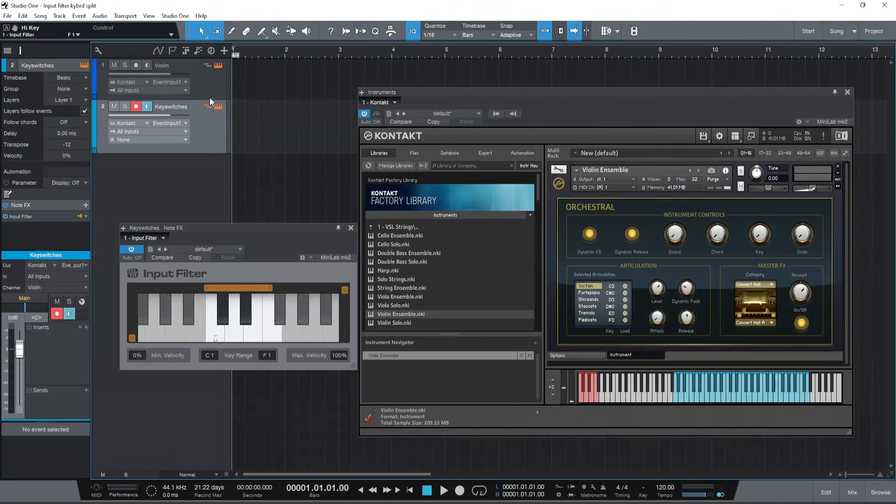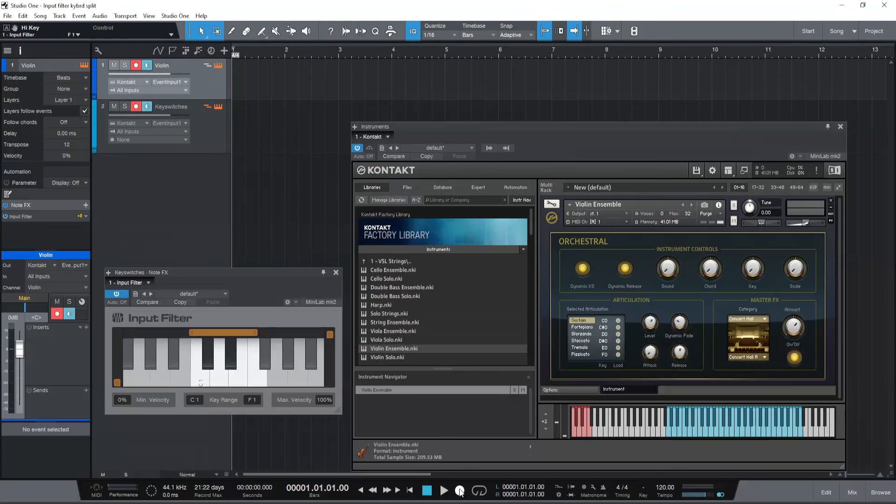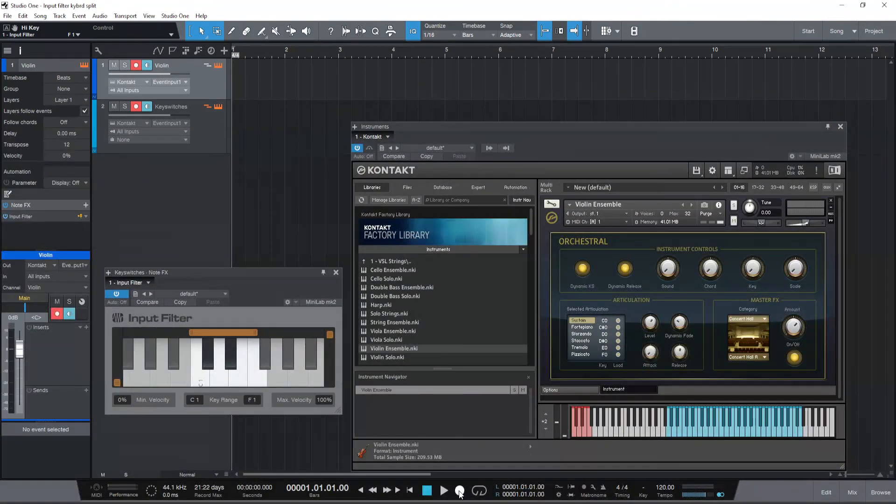Now let's say you want to play the violin track with the key switches. It's easy. Just record enable both the tracks. Let's click record and see how we can play different notes and change key switches at the same time.